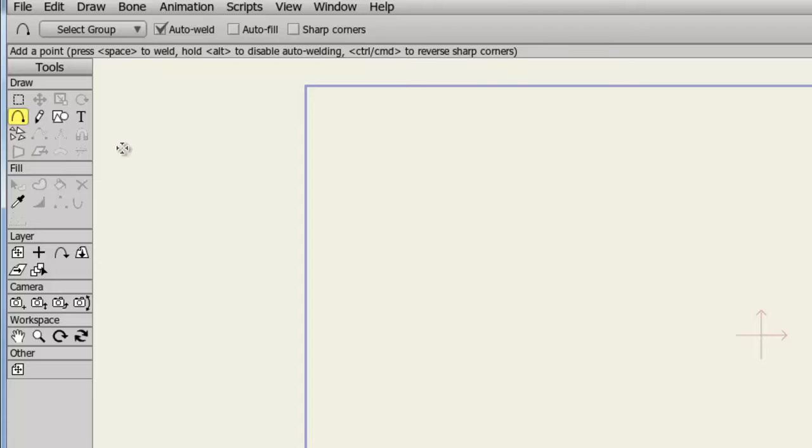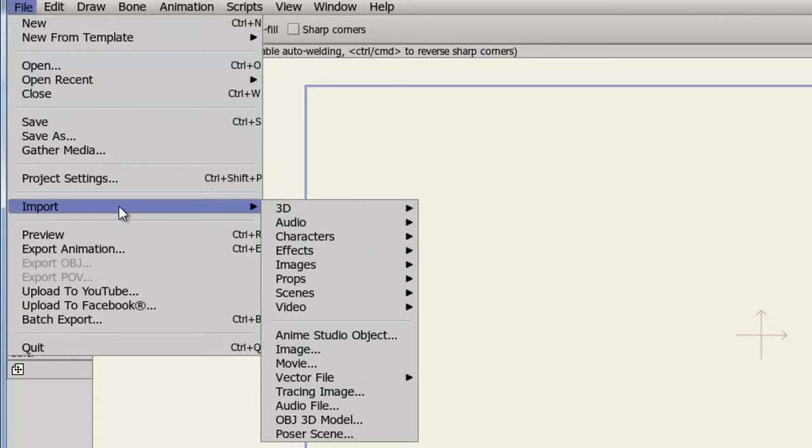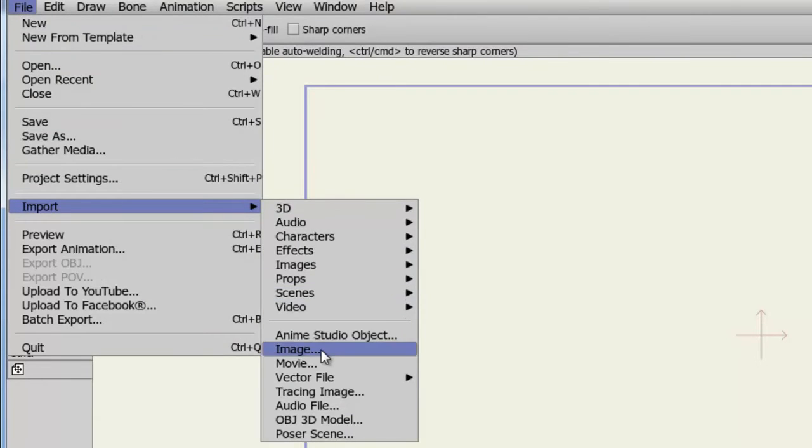Like standard images, you have the ability to import Photoshop files into Anime Studio Pro. To do this, simply go to File, Import, Image.